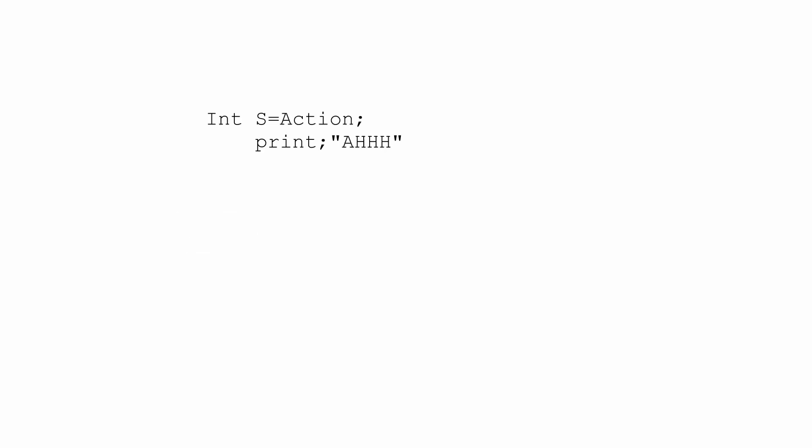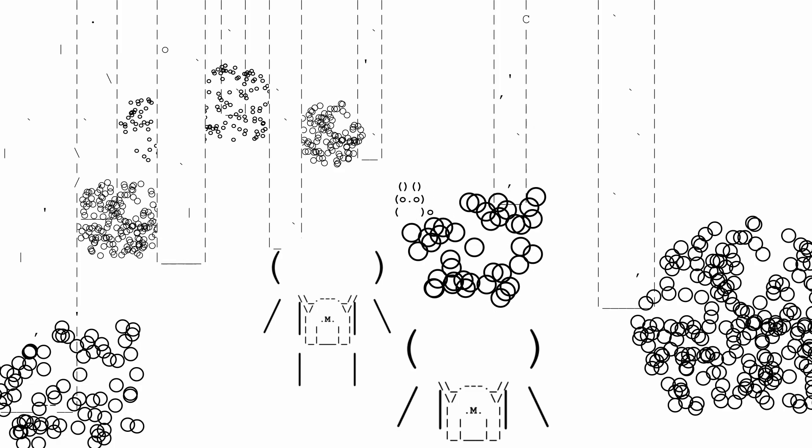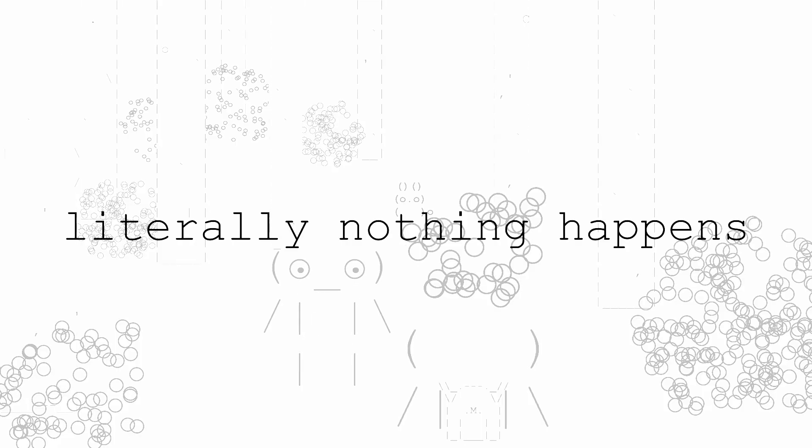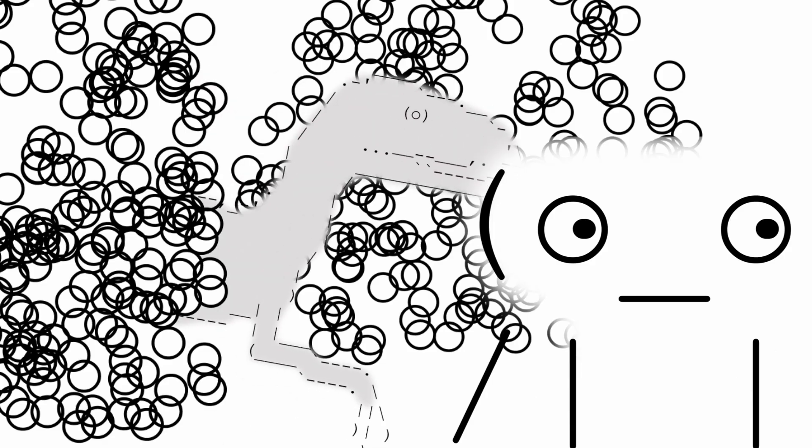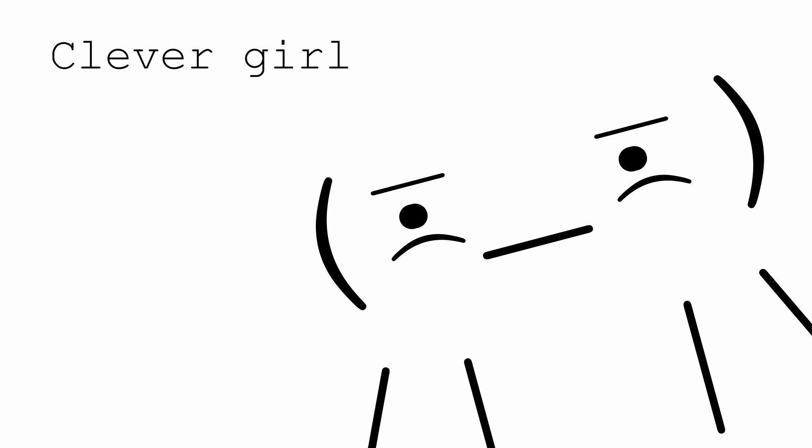So, your brain constantly tries to predict what's going to happen based on past experience, and it begins to prepare your action while anticipating sensory input to confirm or deny the prediction. If it's confirmed, then it executes the plan of action. But if it's wrong, and it receives something unexpected, it changes the plan of action, and in the process, learns and updates its internal model, so it can make a better prediction next time.